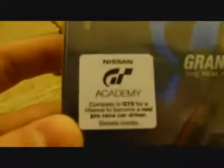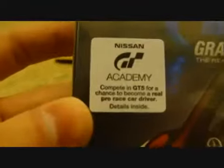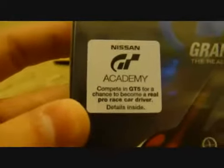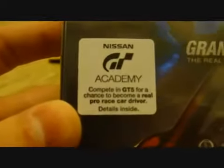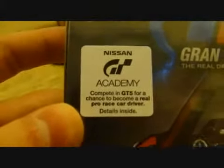You can probably see it coming out right there. Here it is. Gran Turismo 5. Let's see what it says here. Compete in GT5 for a chance to become a pro driver. So this is Gran Turismo 5.